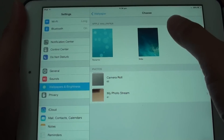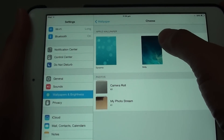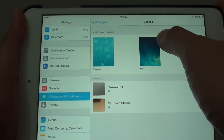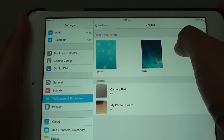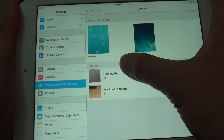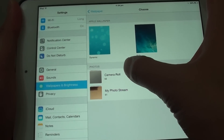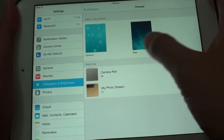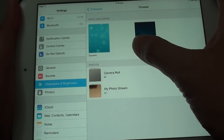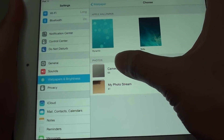Here you can choose a wallpaper from the defaults that come with your iPad mini. But in this video we want to choose a photo that you captured with your camera, so tap on Camera Roll.